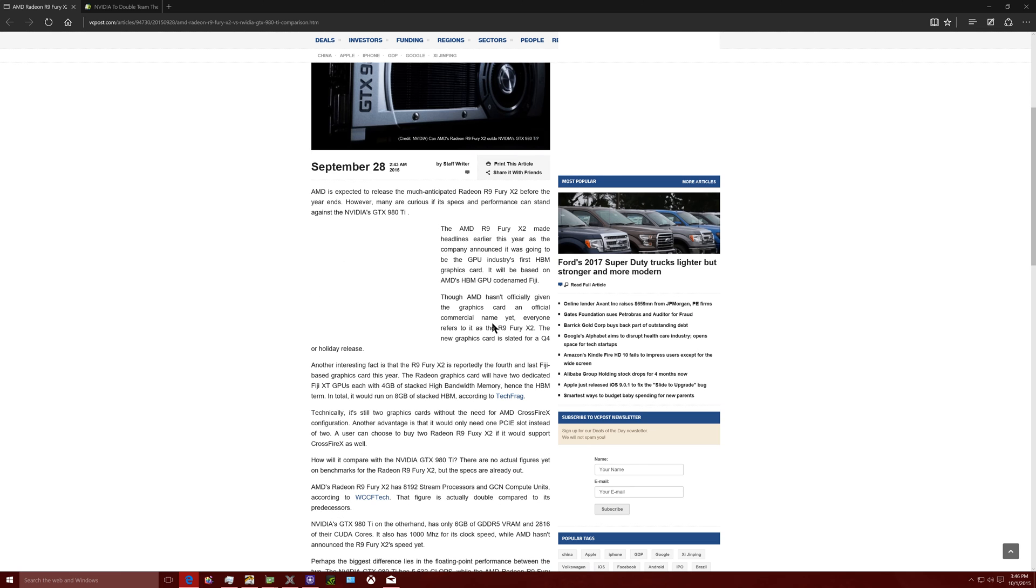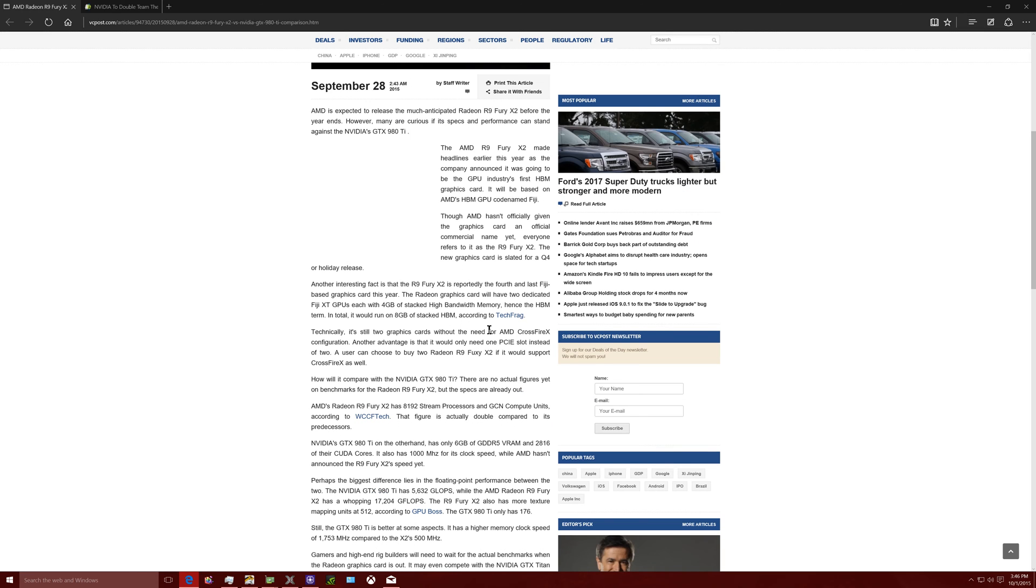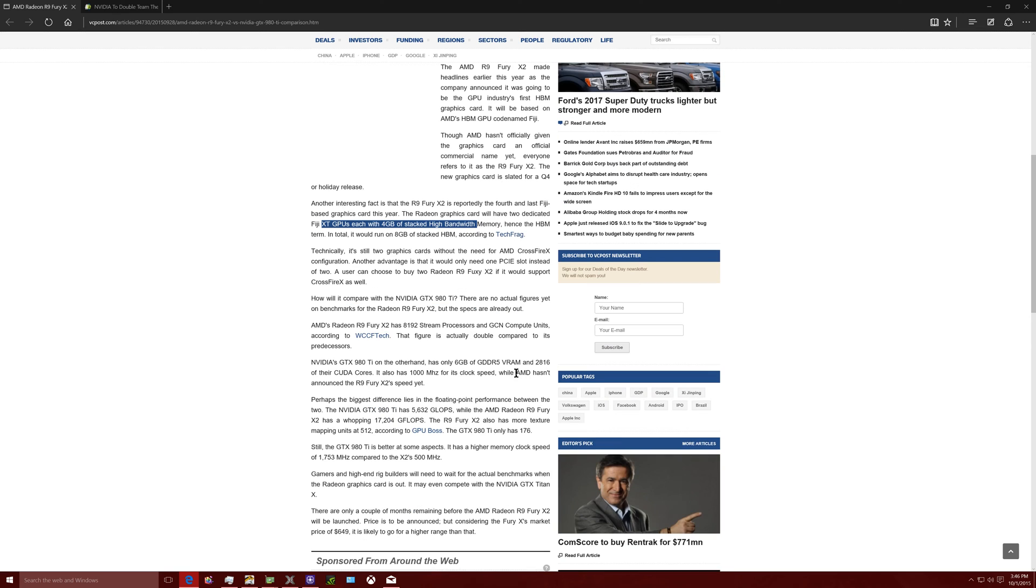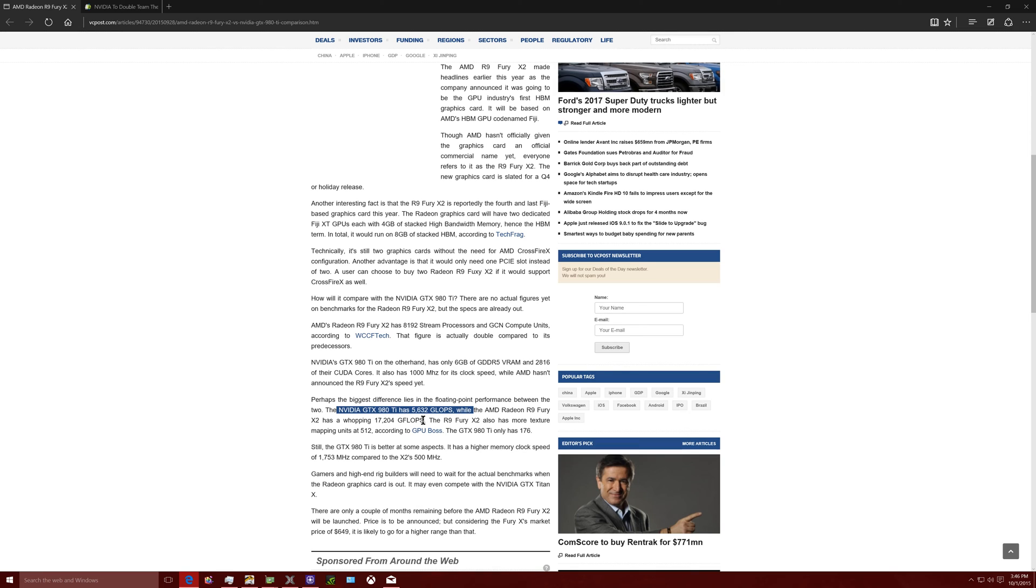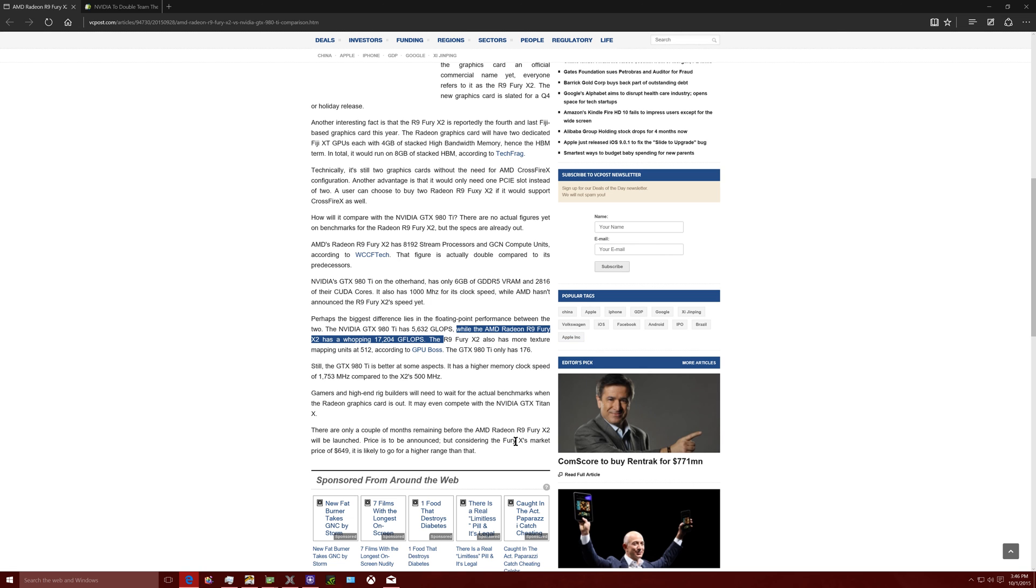I don't really understand what their marketing aspect is here because unless they add a lot of 4 giga, like the high bandwidth memory, that would be pretty nice. But apparently, this thing, this one right here and then here it is right here. The NVIDIA has that many flops. This is how many the Fury X2 is supposed to have. 17,000. So it's a little ridiculous.